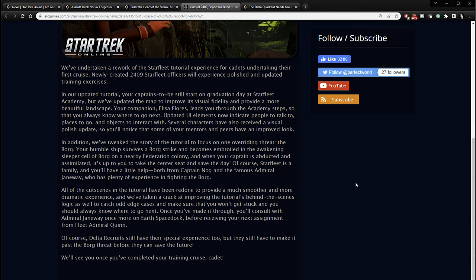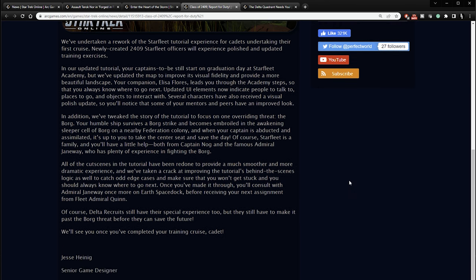In addition, we've tweaked the story of the tutorial to focus on one overriding threat, the Borg. Your humble ship survives a Borg strike and becomes embroiled in the awakening sleeper cell of Borg on a nearby Federation colony. And when your captain is abducted and assimilated, it's up to you to take the center seat and save the day. Of course, Starfleet is a family, and you'll have a little help, both from Captain Nog and the famous Admiral Janeway, who has plenty of experience in fighting the Borg. All of the cutscenes in the tutorial have been redone to provide a much smoother and more dramatic experience. And we've taken a crack at improving the tutorial's behind the scenes logic as well to catch odd edge cases and make sure that you won't get stuck and you should always know where to go next.